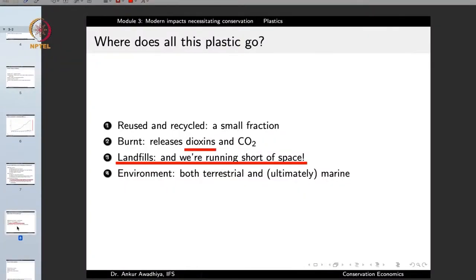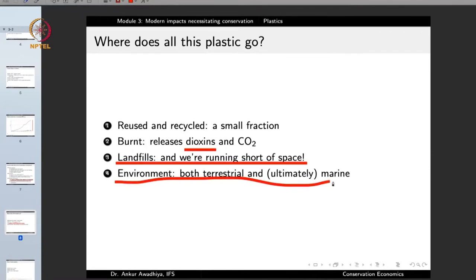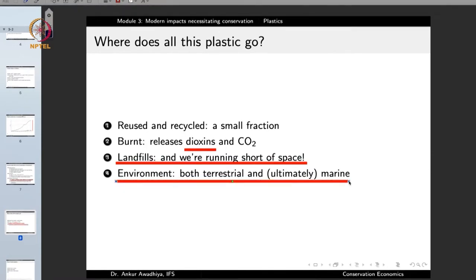We are only reusing and recycling a very small fraction of plastics. When plastics are burned, they release dioxins — so burning is not a good option. Landfills are an option, but we are running out of landfills. What happens actually is that quite a lot of plastics is getting released into the environment.